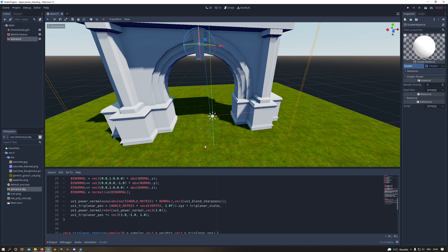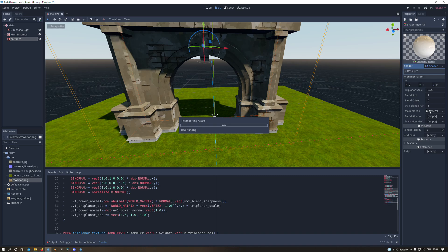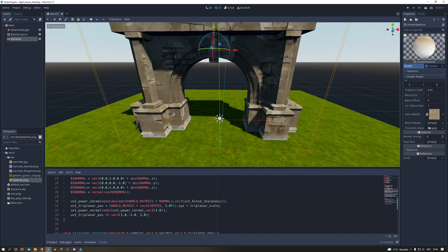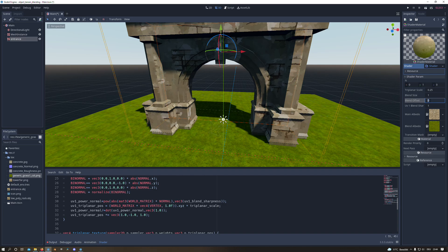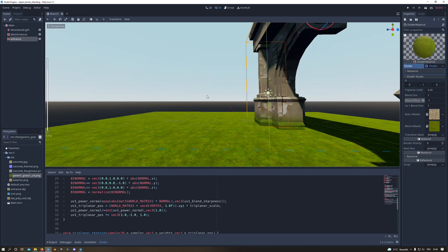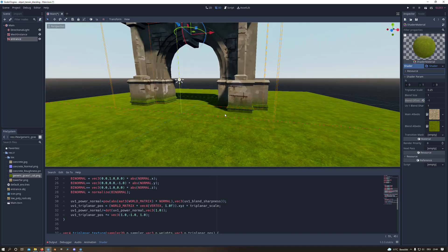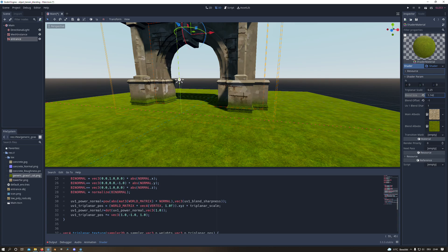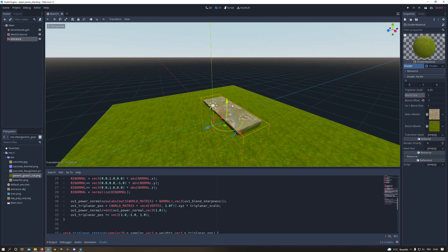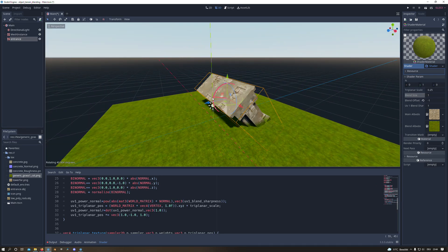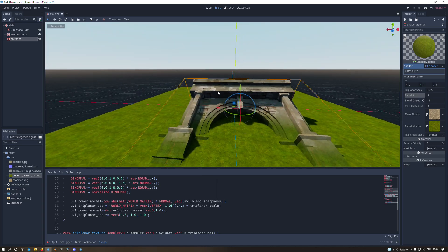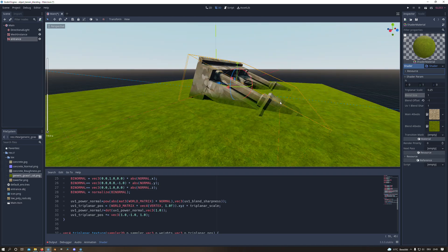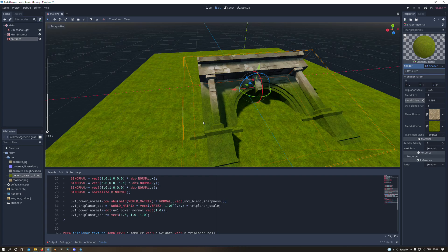And now under the shader parameters I assign the concrete texture to the main albedo and the grass texture to the blend albedo. And then I play a bit with the blend offset and the blend size to get a nice looking result. And as you can see we have now the possibility to blend our mesh with the ground.